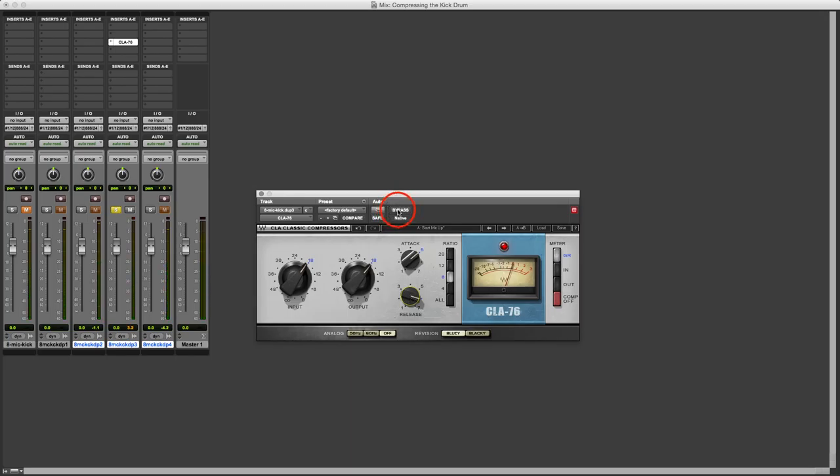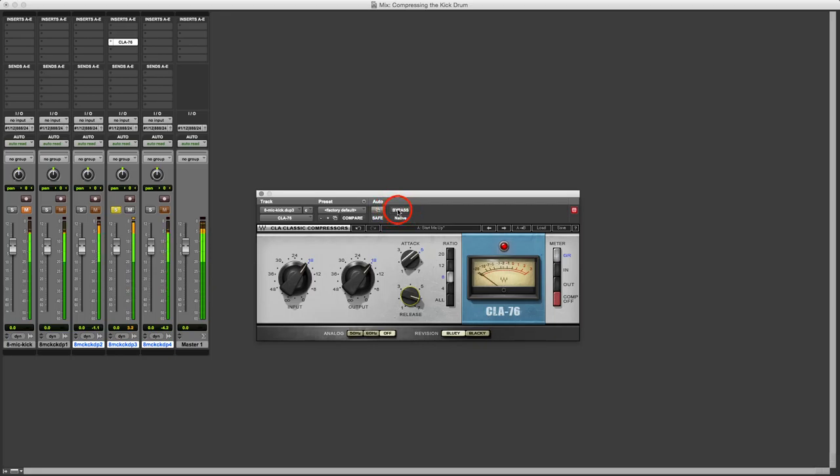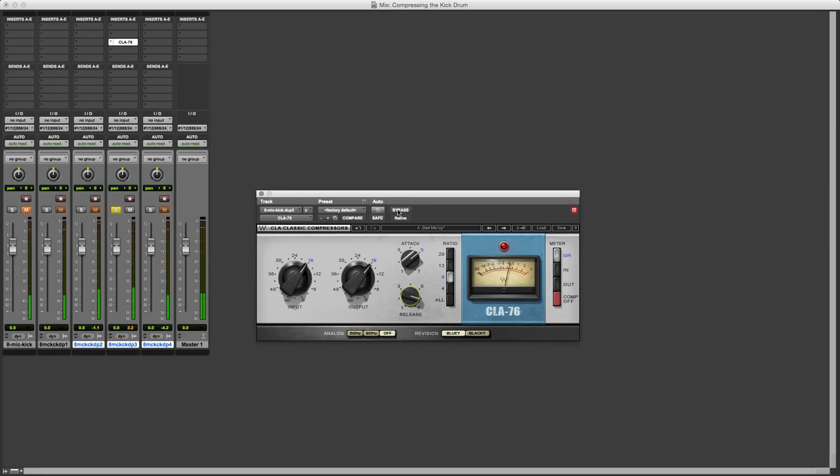So let's compare. We've got a distinctly different sound texture there. You might like it, you might not like it, but it is different. And an important part of production is being able to manipulate the sounds in the way that you want them and not necessarily leave them the way that they started out.